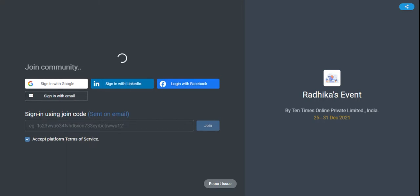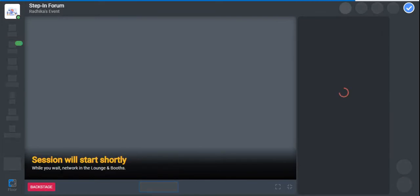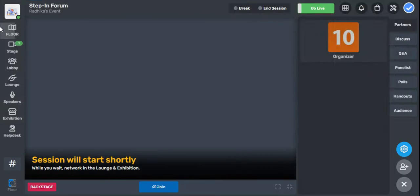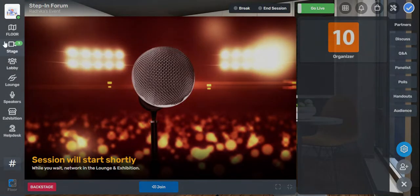Once we log in and get inside the event, you will be able to see that there are multiple options. The first one that you can see is on the stage.